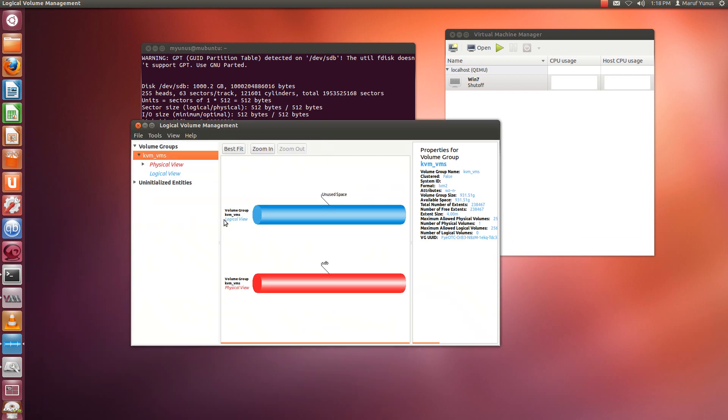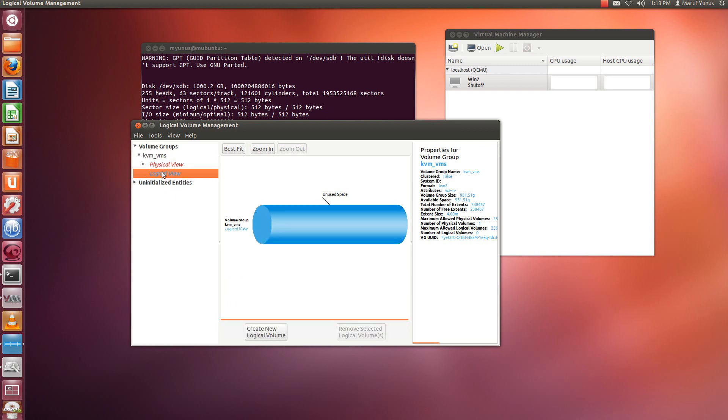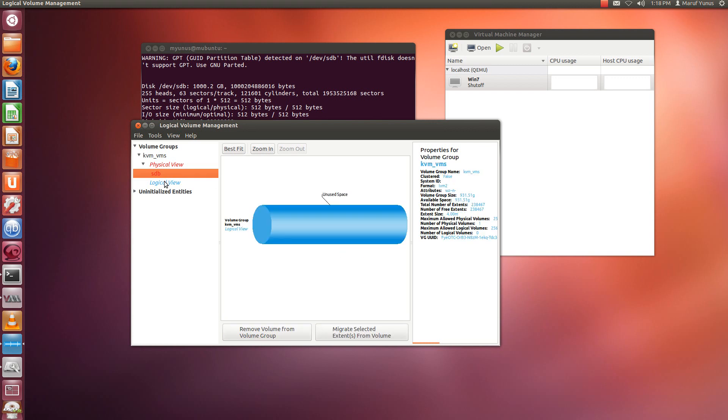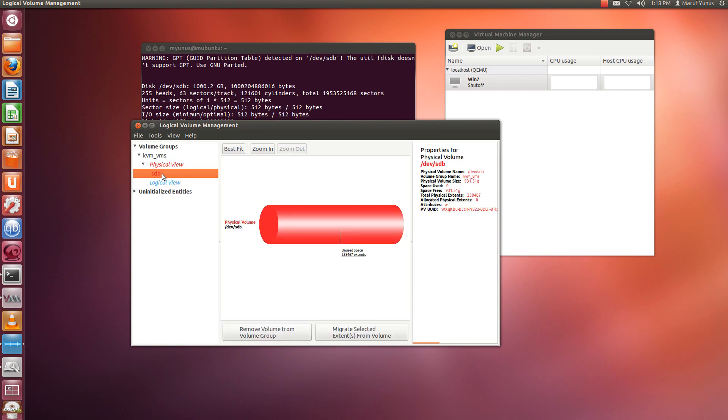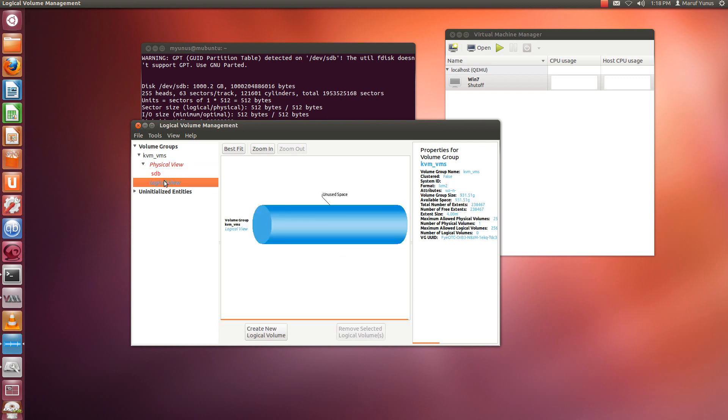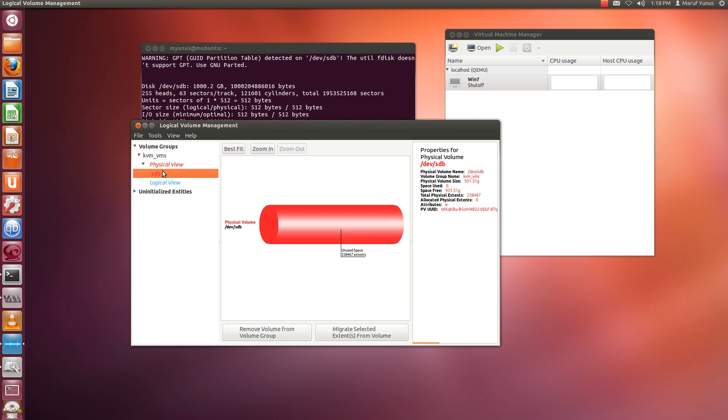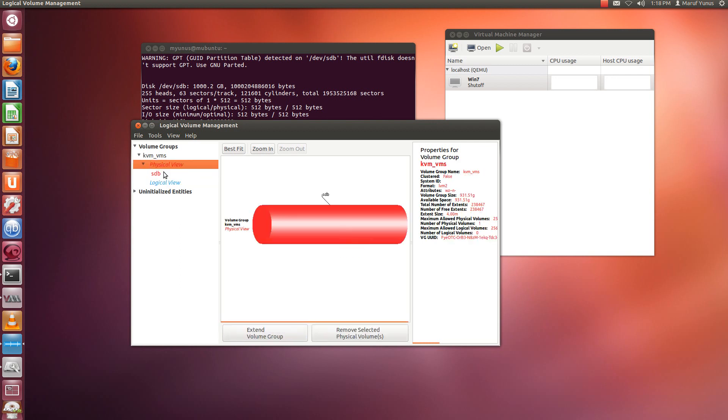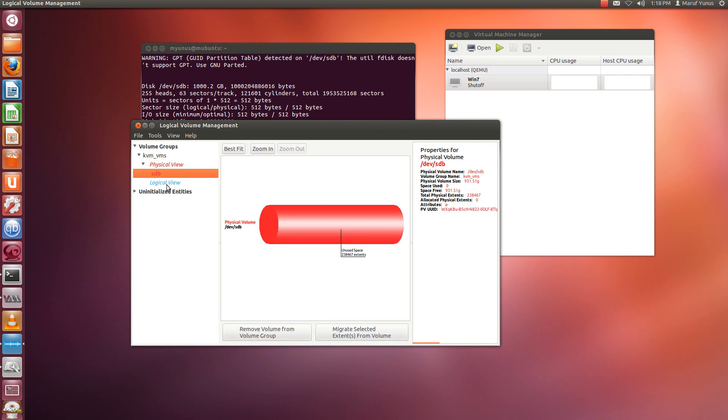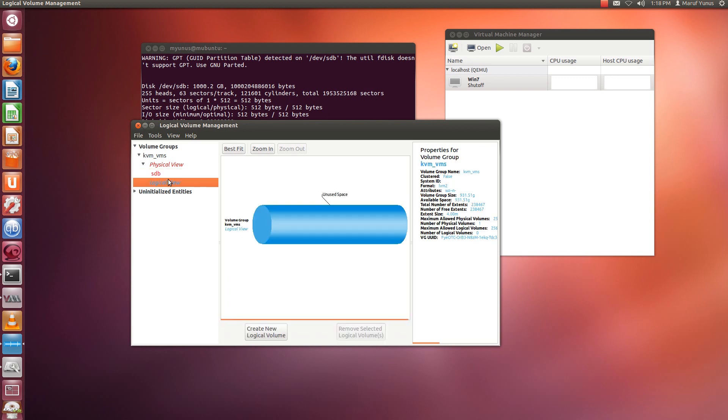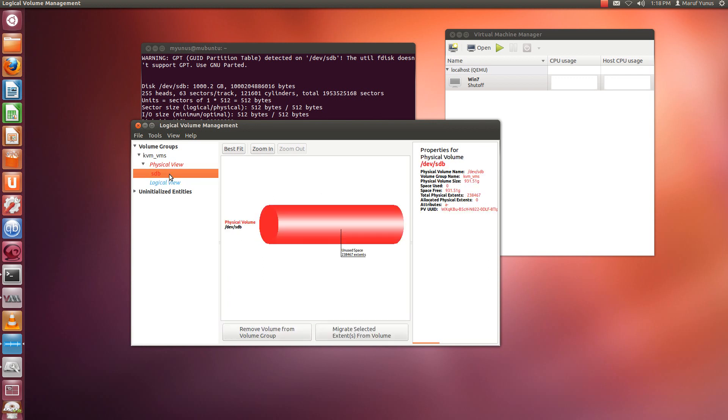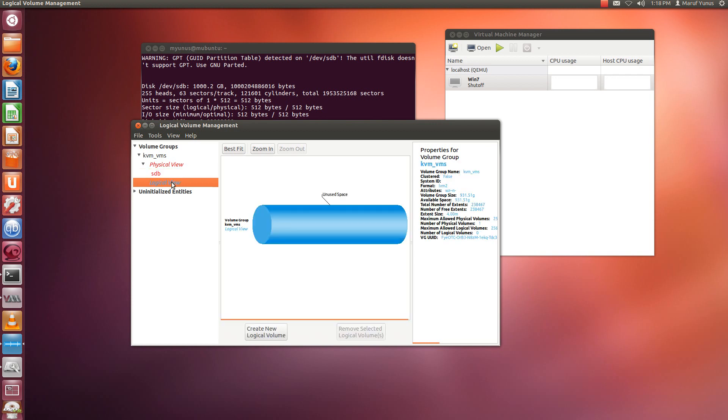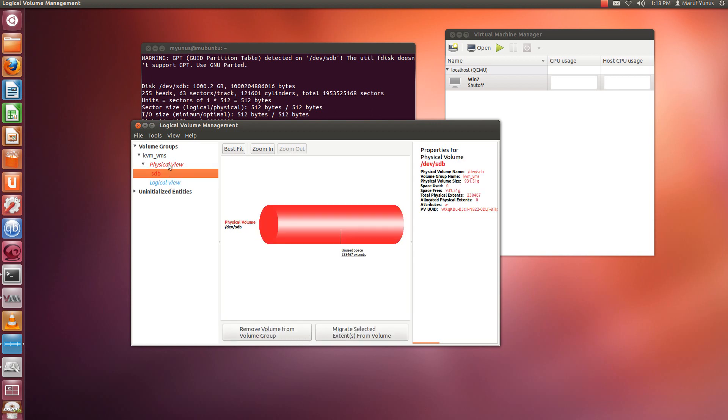Okay, so it basically detected my logical volume here, which is this volume. Okay, actually it's just a volume group, so no logical volume created yet. Okay, so I just created a physical volume and then I created a volume group. Okay, so you should be able to perform different operations here as well if you wanted.